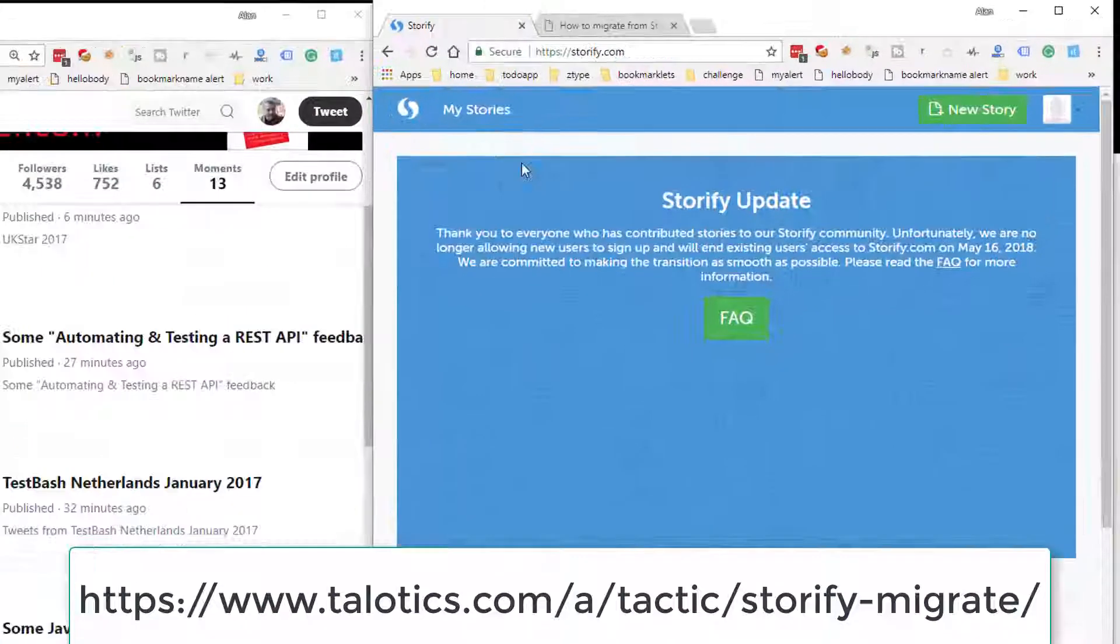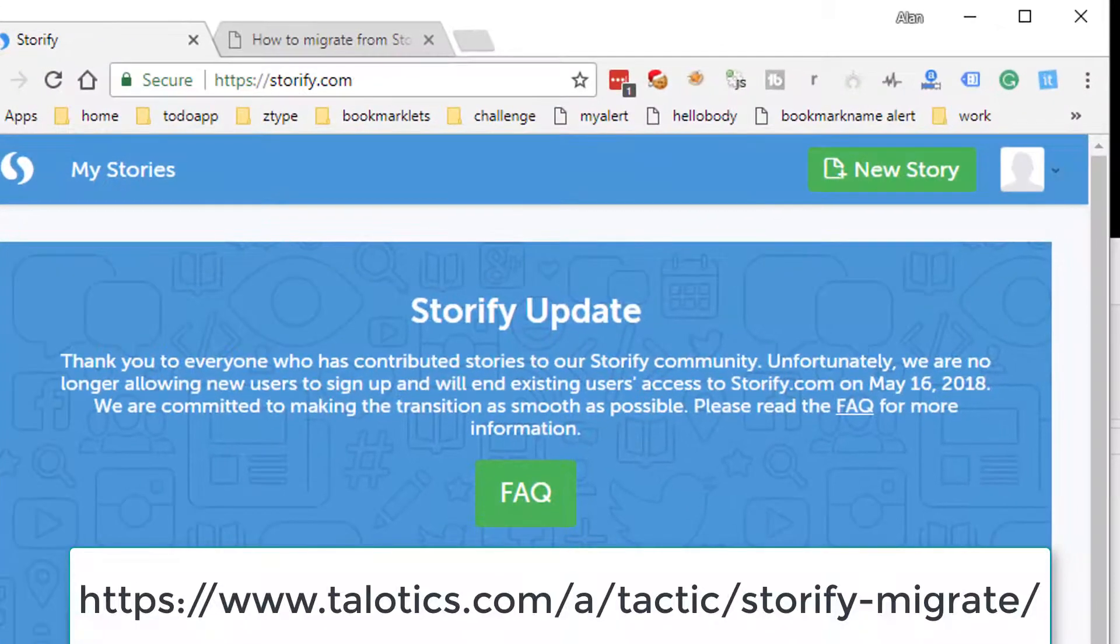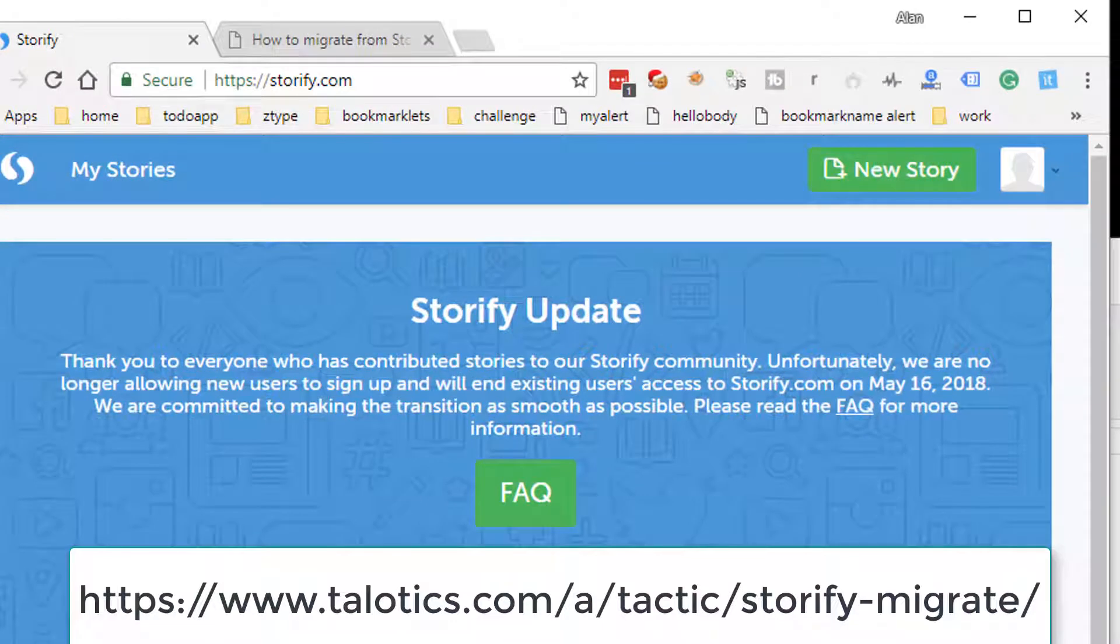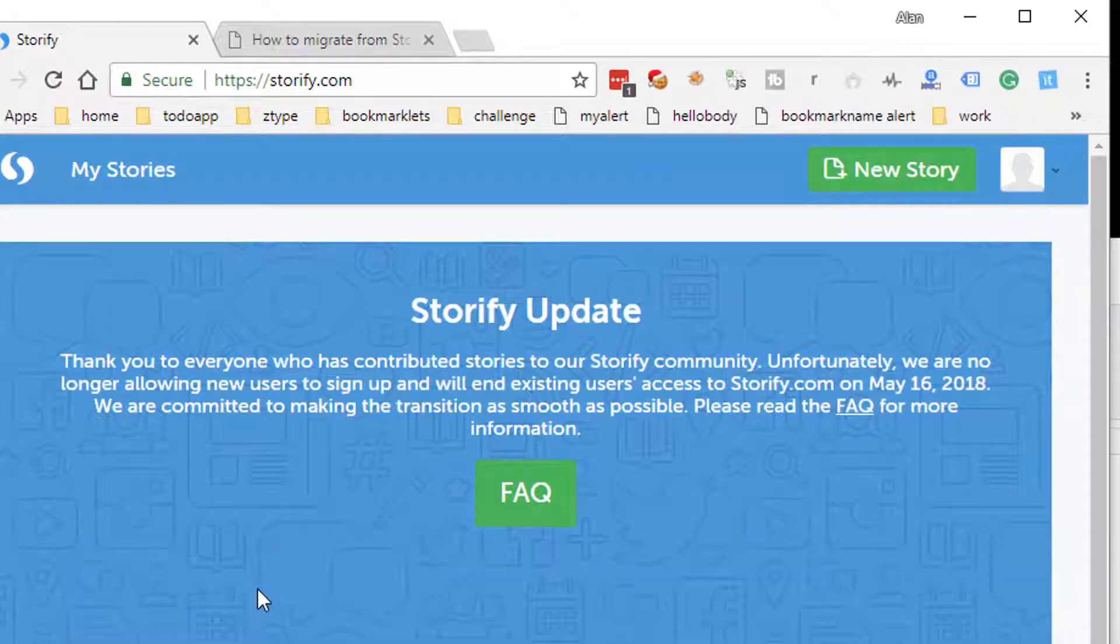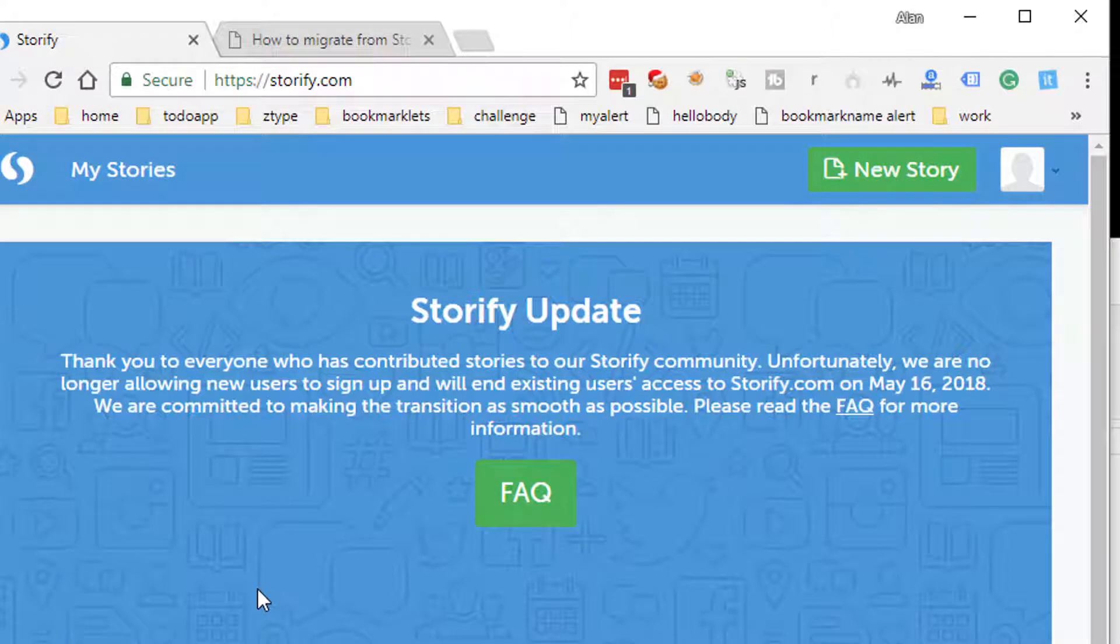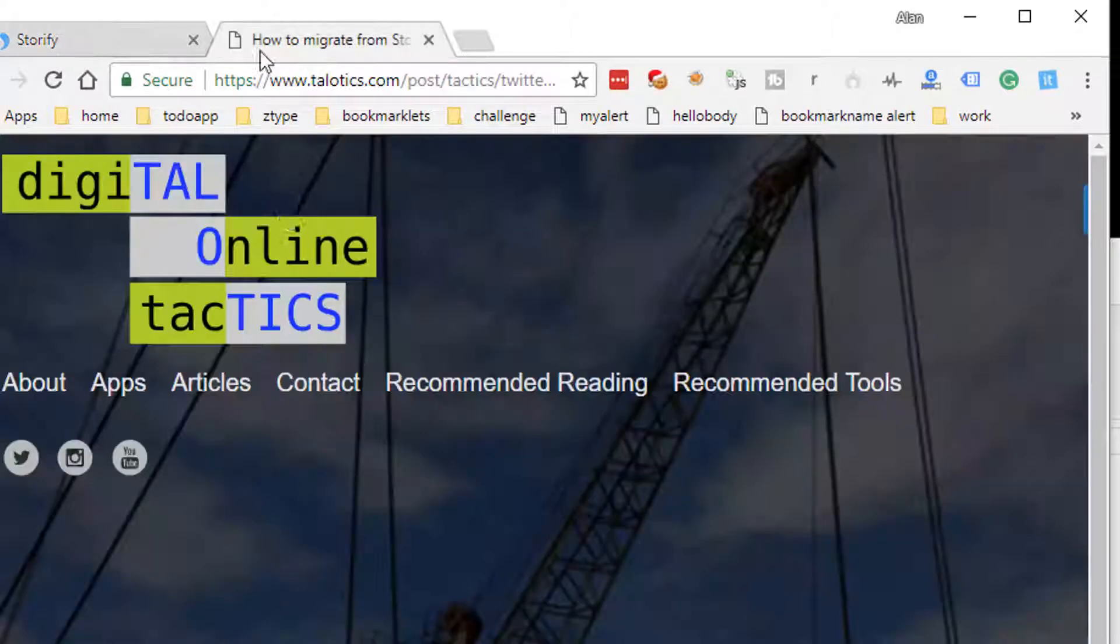Because Storify is going to close down, we're going to lose our stories. So what we want to do is migrate as much of this as possible over to Twitter Moments.